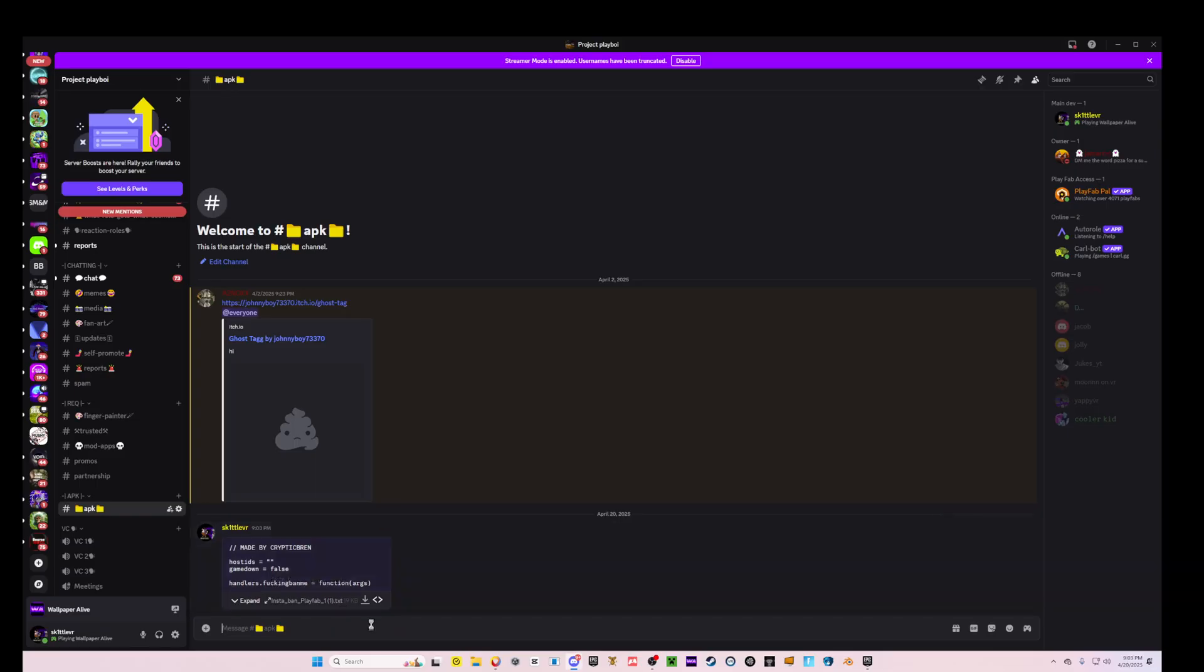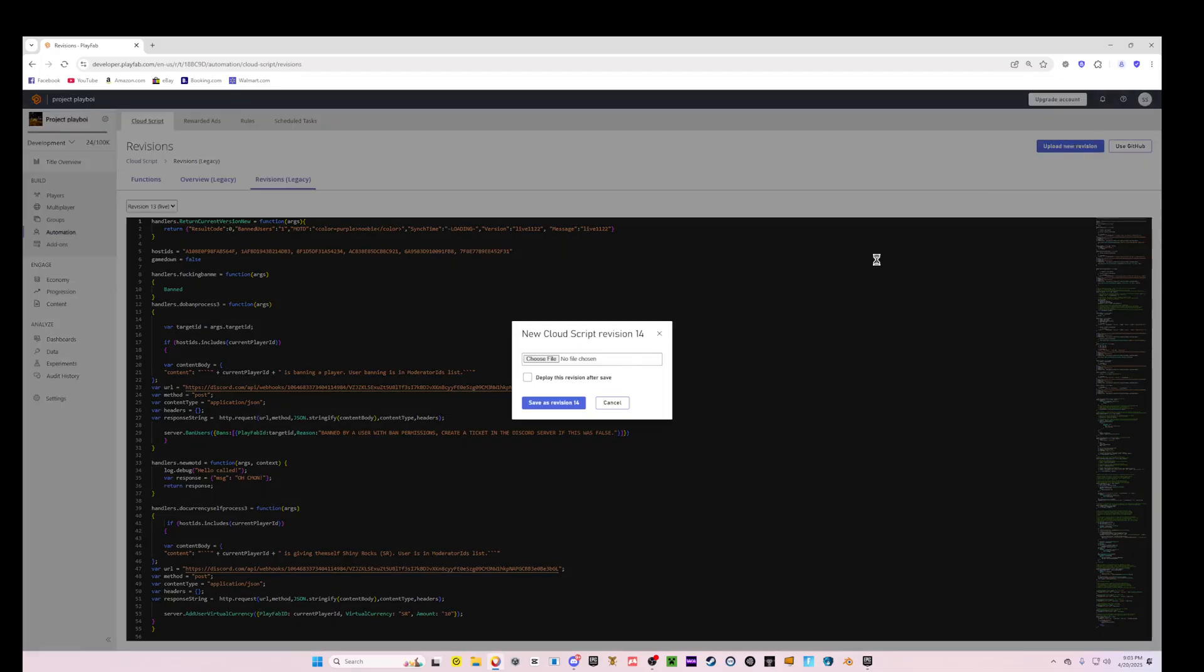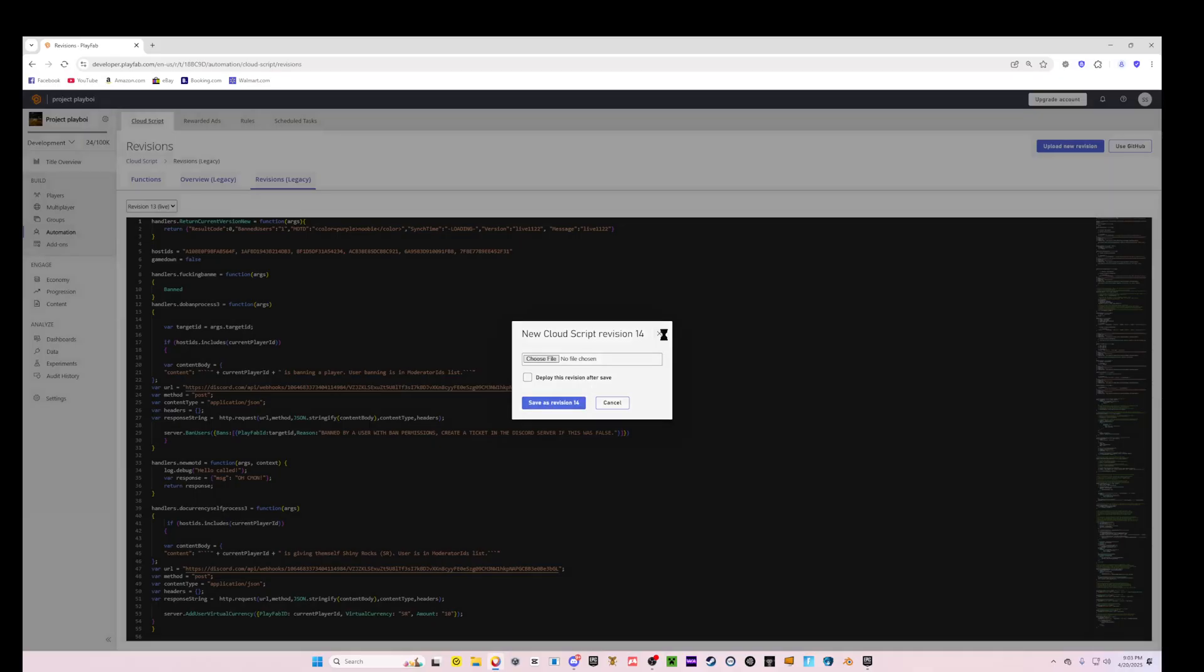All right, so now it's in here. You're going to download that, and then you're going to come to PlayFab and then come to Automation, Revisions, Legacy, Upload New Revision. And then you're going to put that file in there, Deploy This Revision After Save, and then click Save Revision.